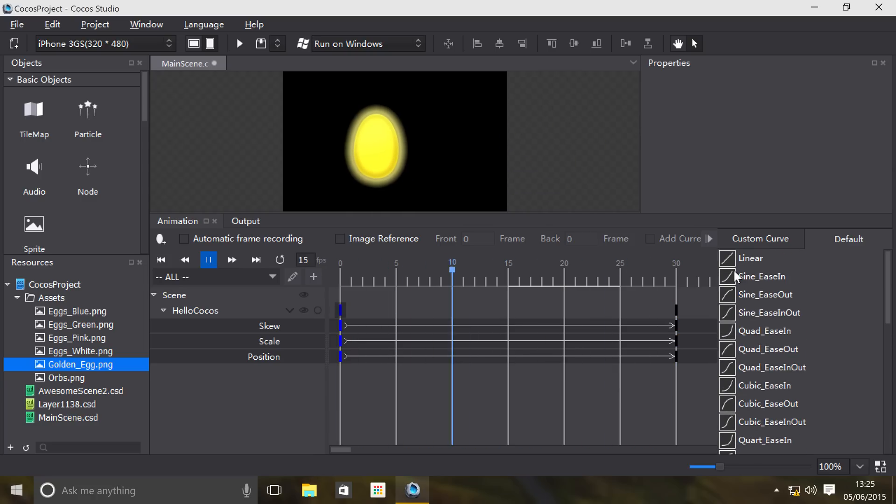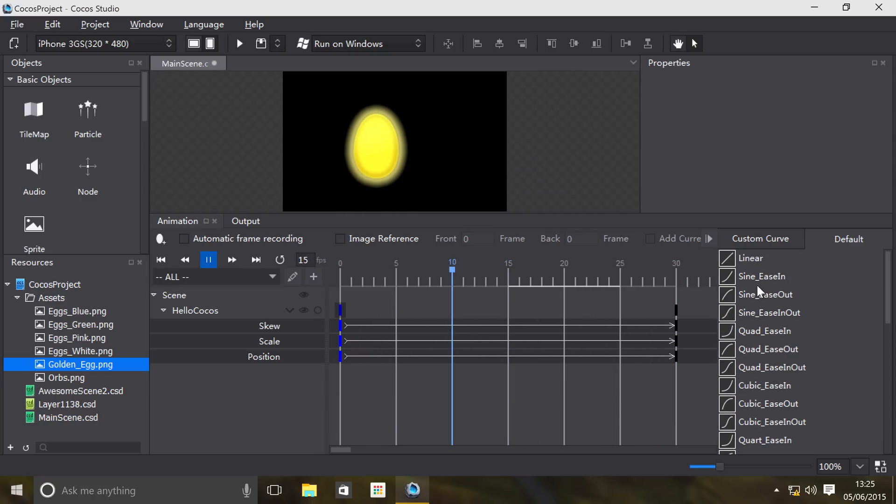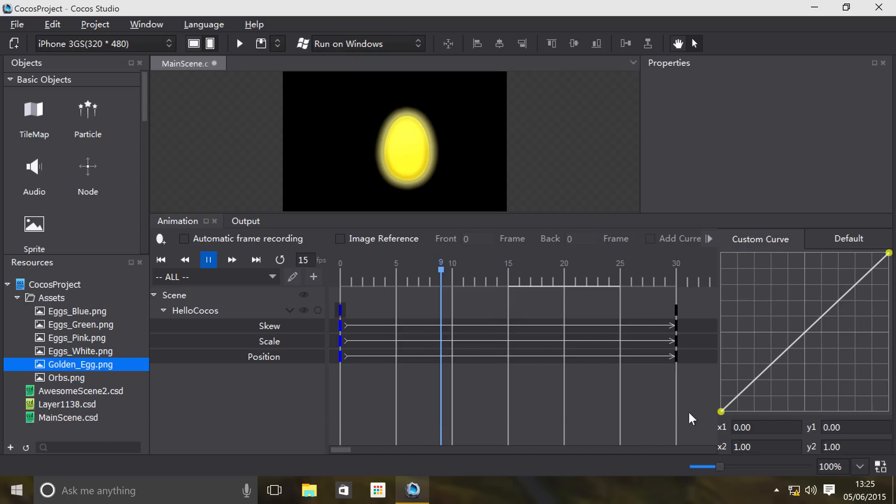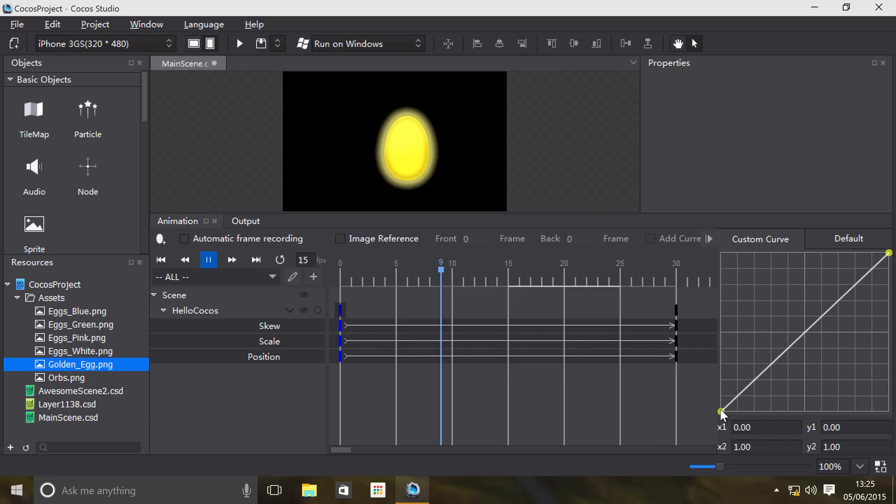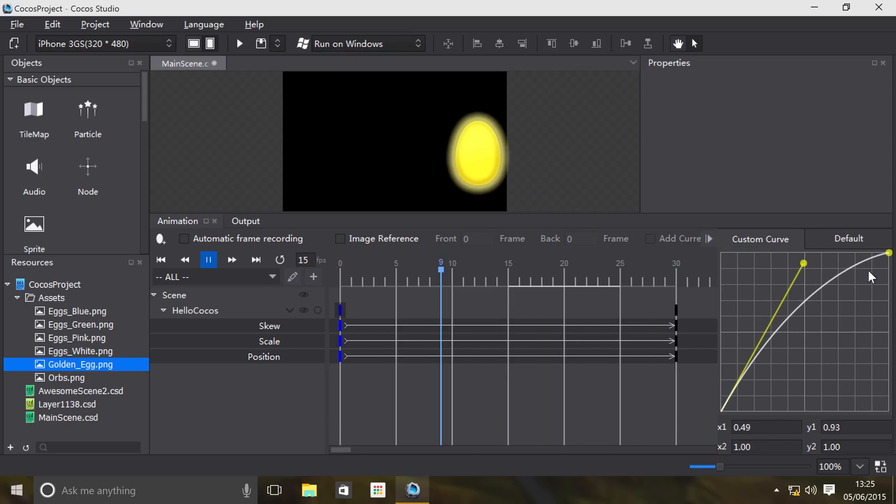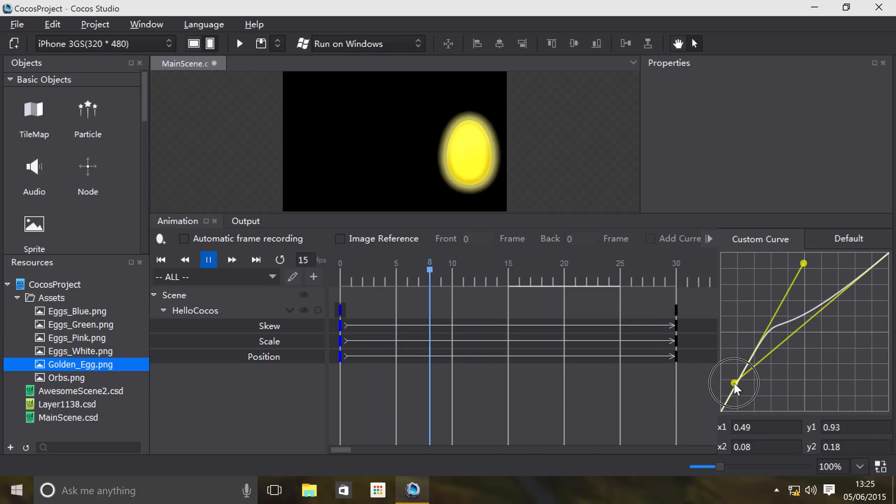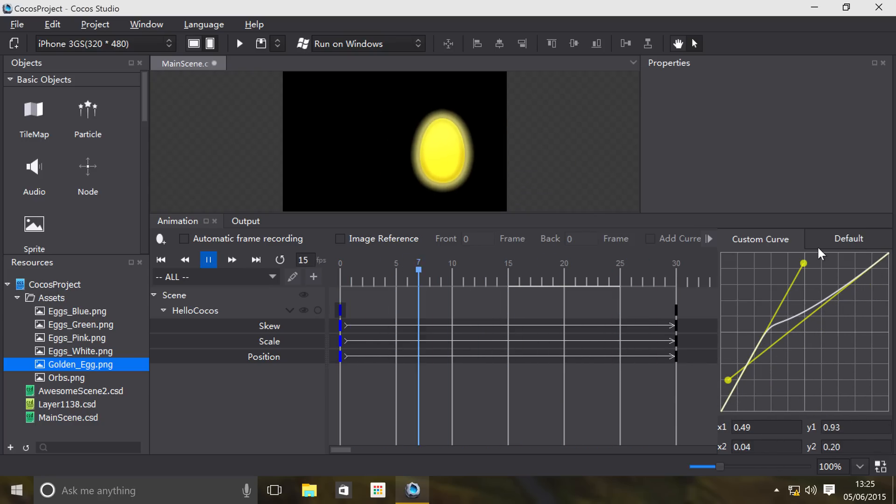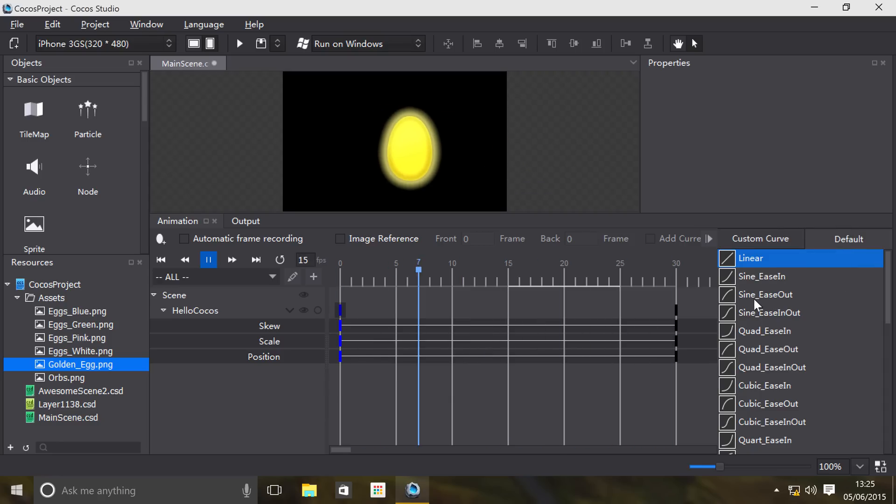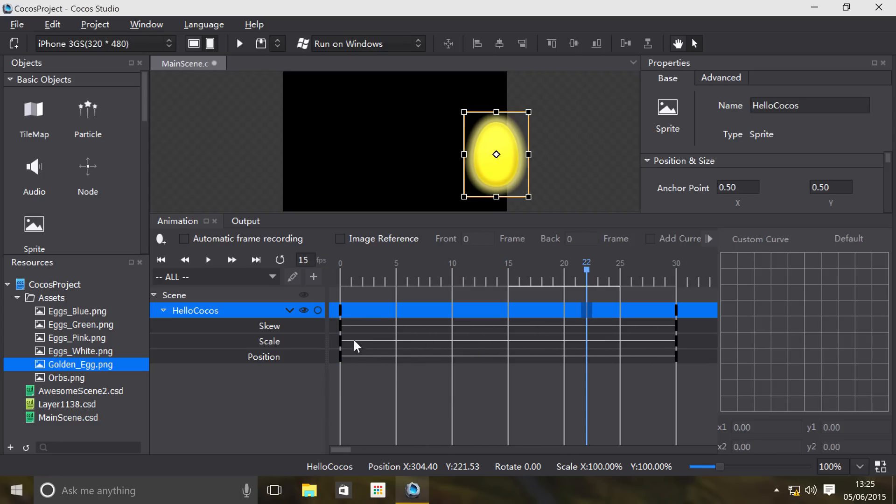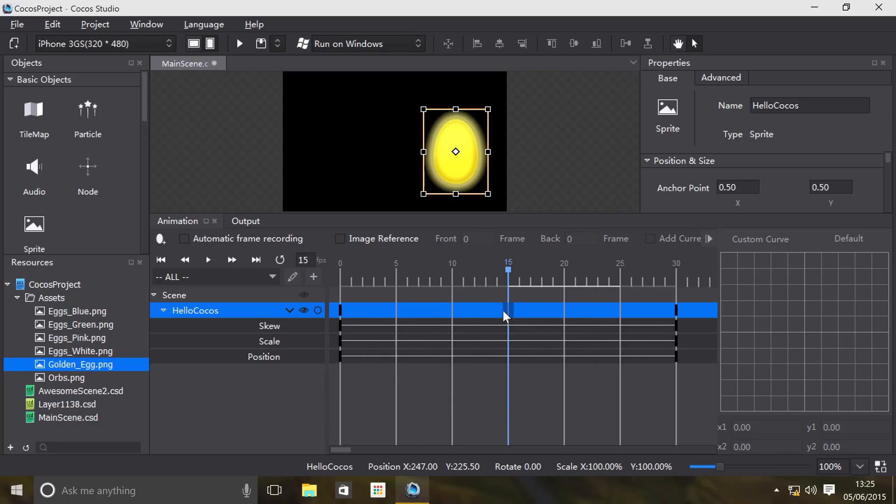So if you know what you're doing with this, you can select a different one. Generally, you'll probably just be doing Linear. Maybe if you've got a menu item coming in, you'll have it bouncing. Then you can even do a custom curve if you really know what you're doing, so you can just drag these around like so. Again, only do this if you know what you're doing. Then you can set them manually as well.